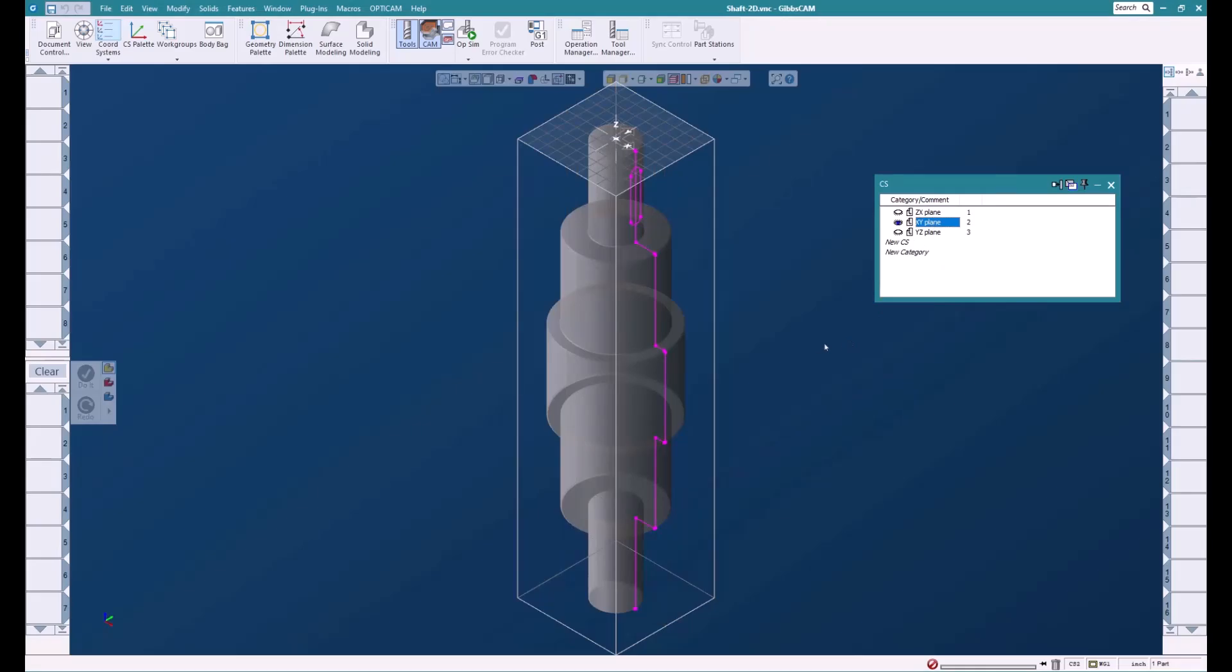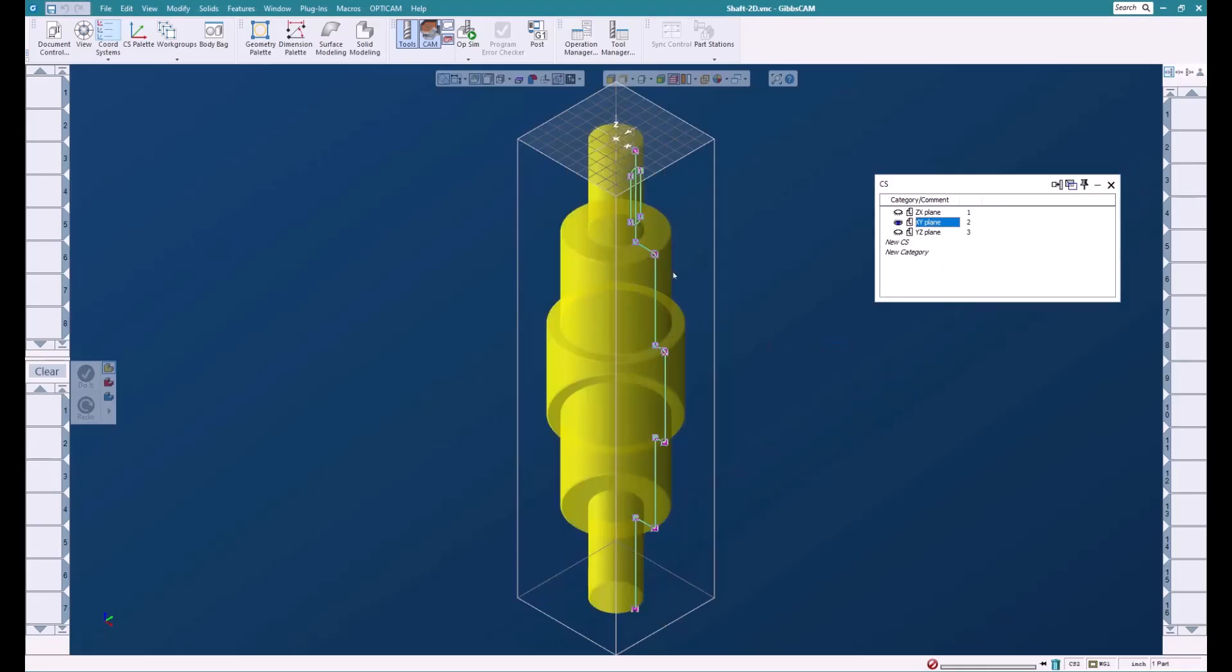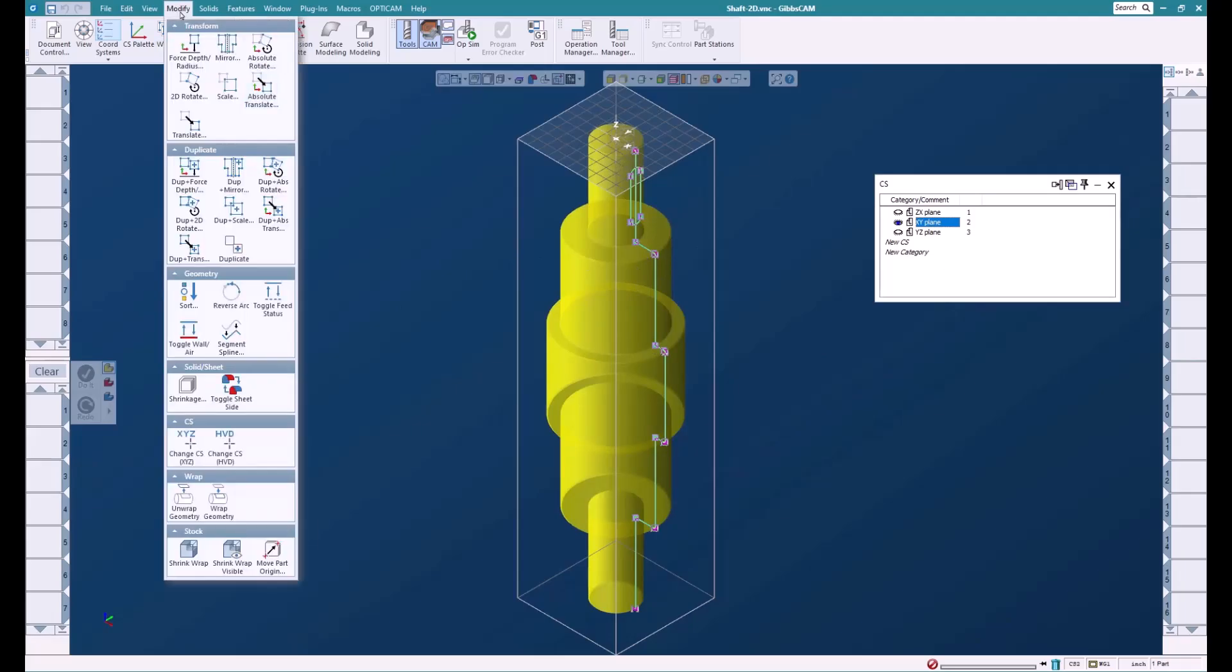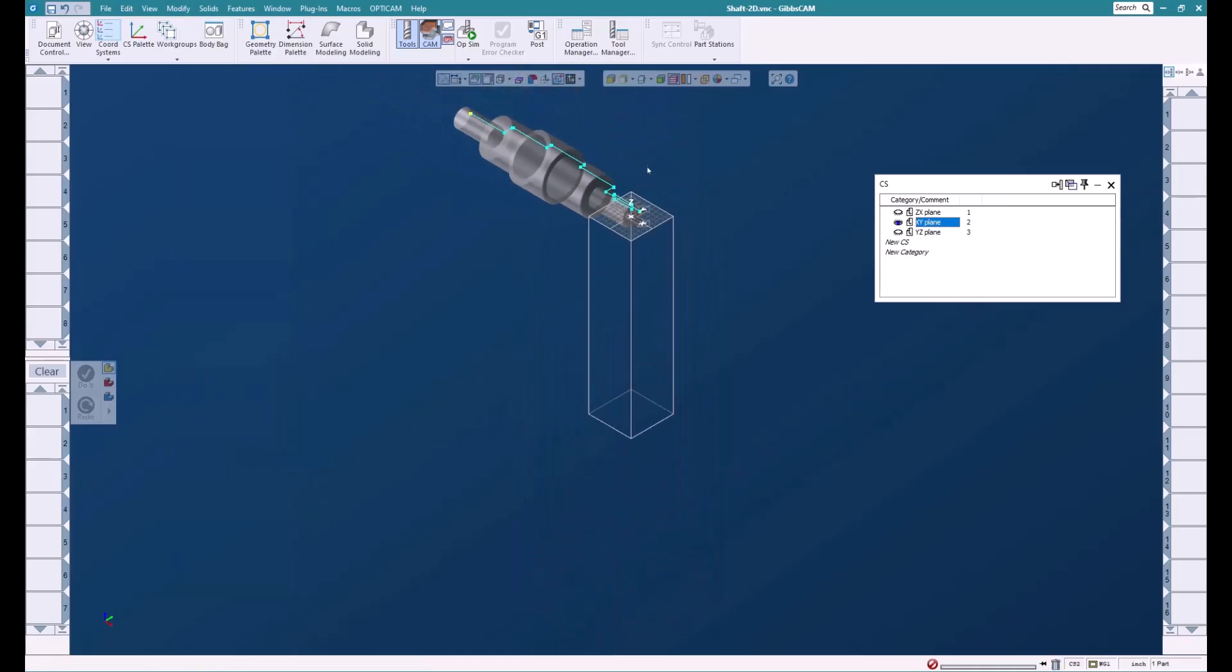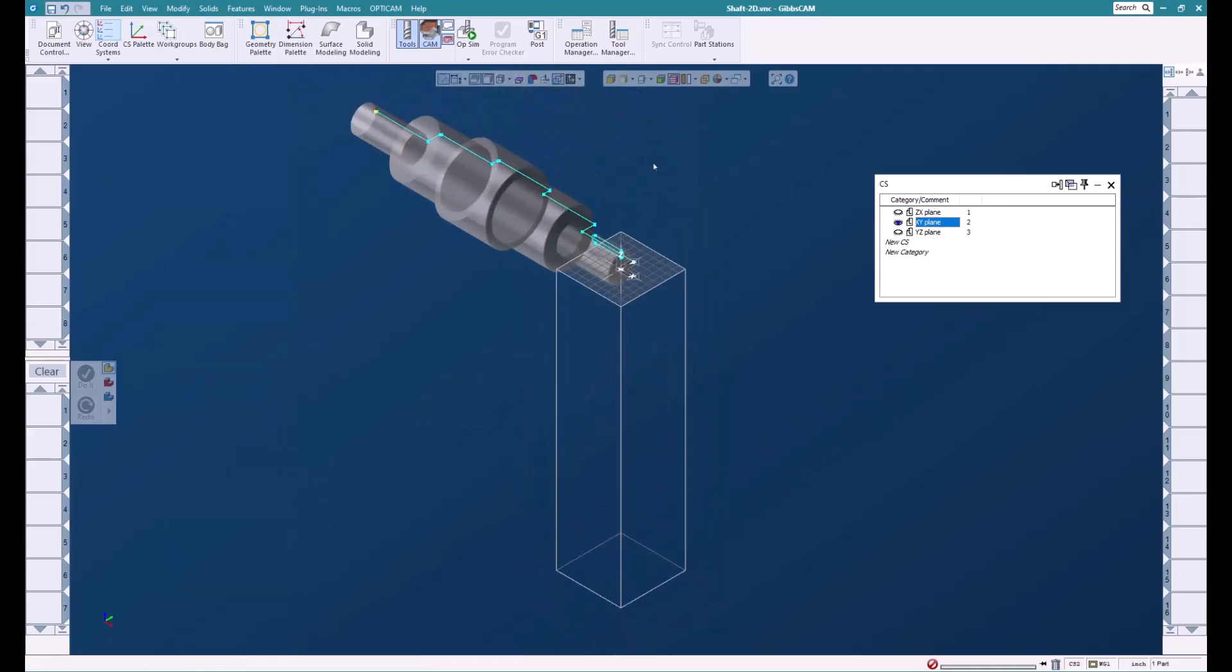What we're going to do is select all the solid and the geometry. We're going to go over here and do something called Change HVD. Now what this does is it moves the geometry, the solids, onto the XY plane, and then it associates the solids and the geometry to the XY plane so that as we're machining in the XY plane everything lines up and matches. So we're just going to do that very quickly. We'll click it and now it is moved to the XY plane.